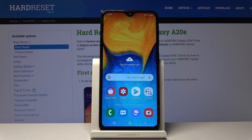Welcome! In front of me is a Samsung Galaxy A20e and today I will share with you a couple of tweaks and tricks that you can do on this device.